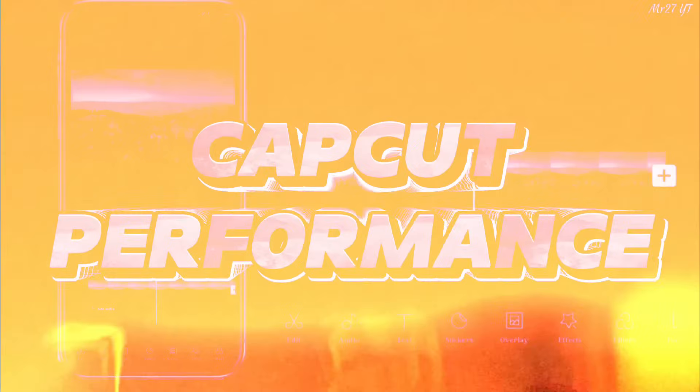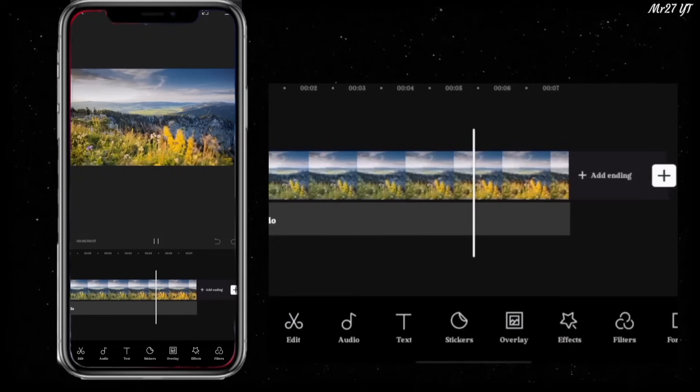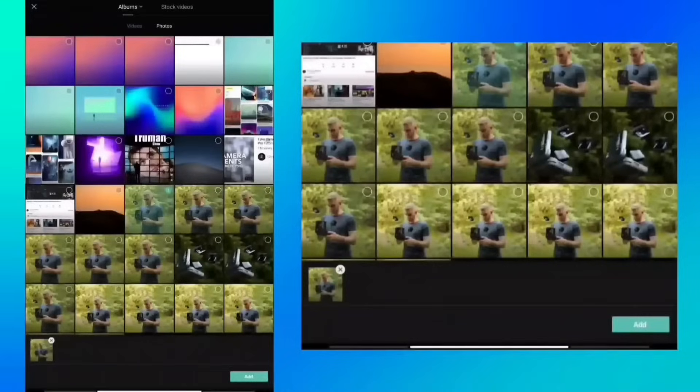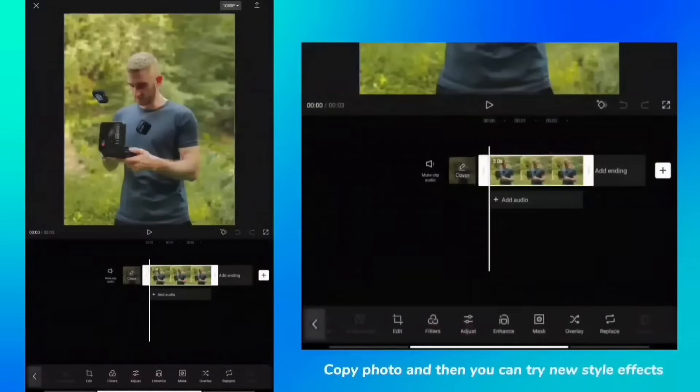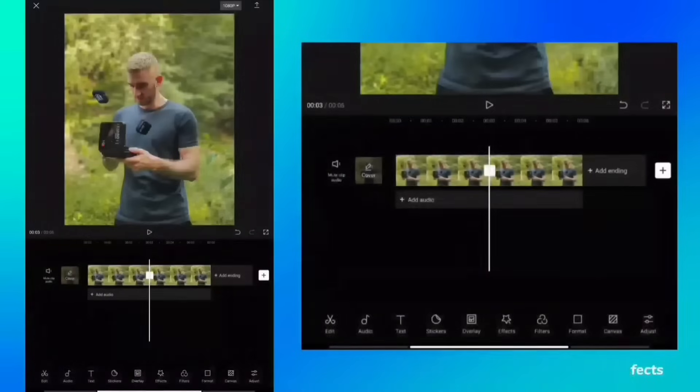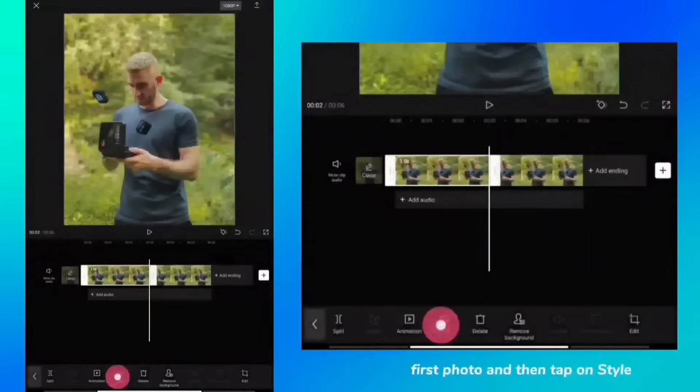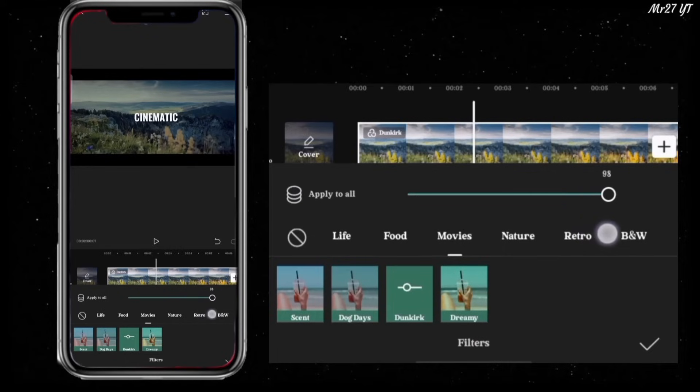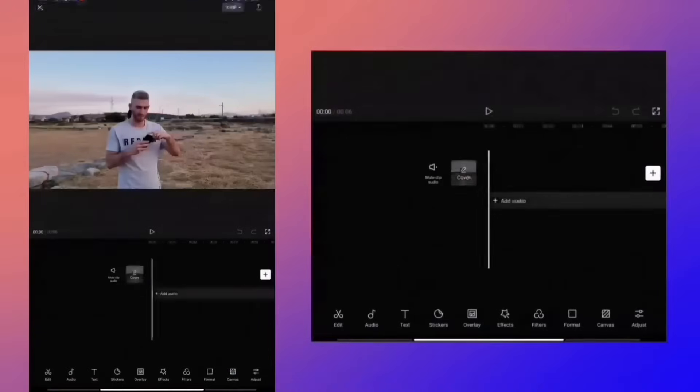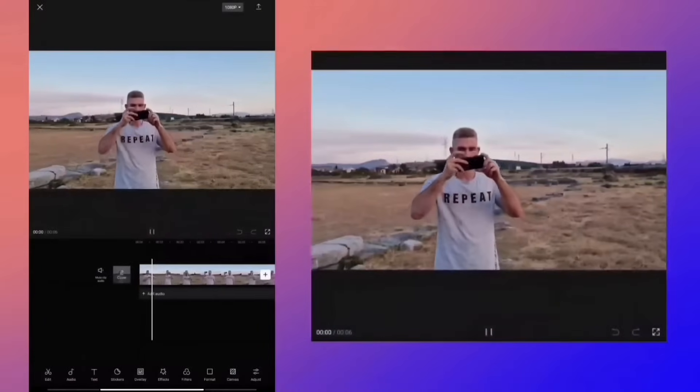CapCut excels in terms of performance, offering quick rendering and smooth playback, even with demanding edits. The app is optimized for mobile devices, providing a fluid editing experience. CapCut's lightweight design ensures that it runs smoothly on various smartphones, making it a convenient choice for on-the-go editing.